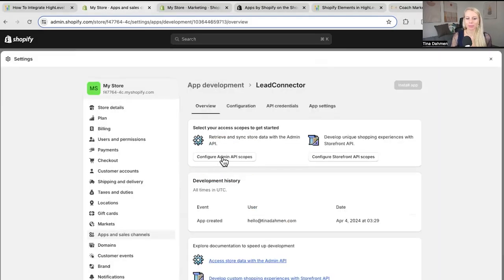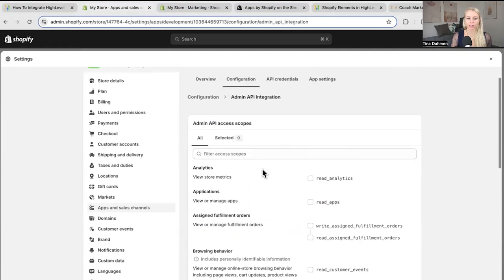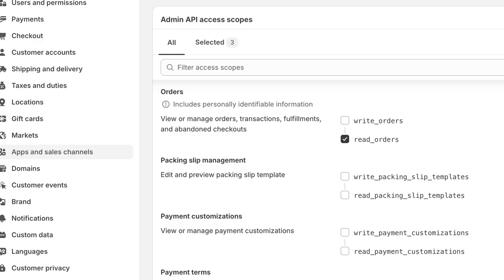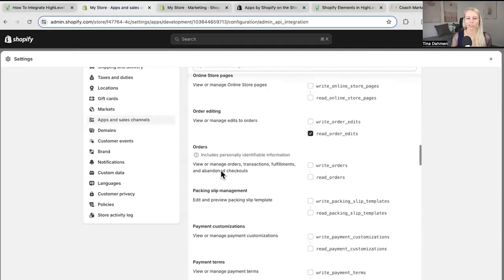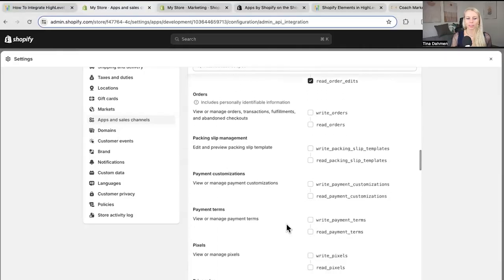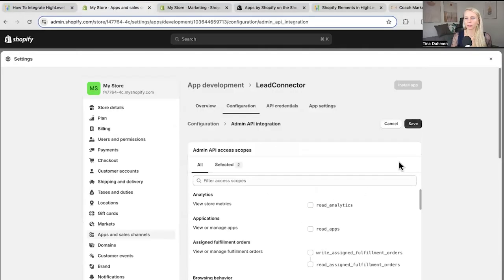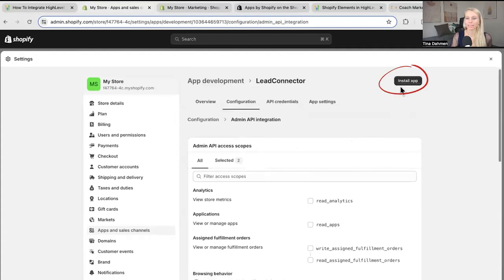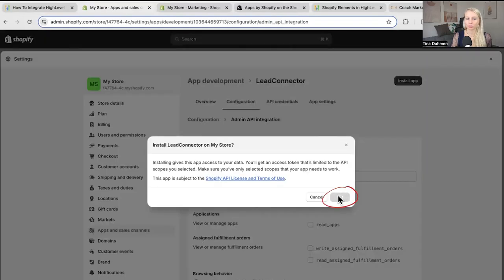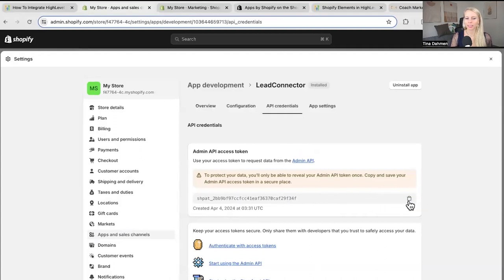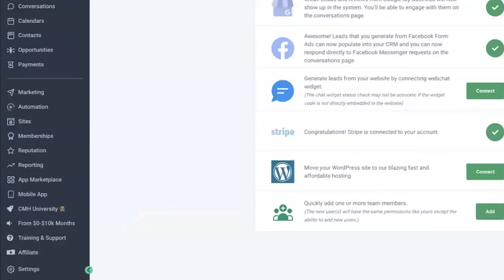Then click configure admin API scopes. Then scroll down until you find orders right here and enable read order. Then scroll down to products and enable read products. Scroll back up to the top. Hit save. Then click on install app. Click install. Now we have an API access token here. We need to reveal it. Click on reveal token once. Then copy the API access token by clicking this mini icon here.